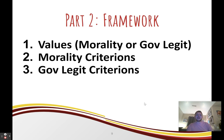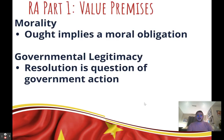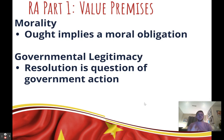Now let's discuss how we get the judge to evaluate the resolution through value frameworks. This has three parts: the two values in the resolution — morality or governmental legitimacy — and then criterions for each. You could use morality because 'ought' implies a moral obligation, or governmental legitimacy because the resolution is a question of what the government should do. Morality is the more typical value, but governmental legitimacy might be useful if you want to force a value debate with your opponent.